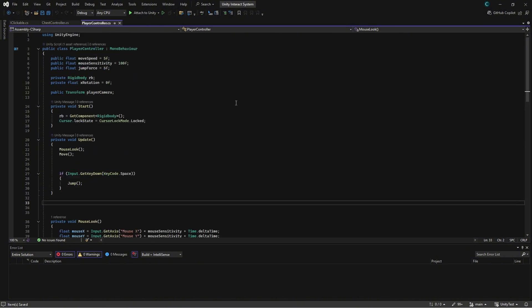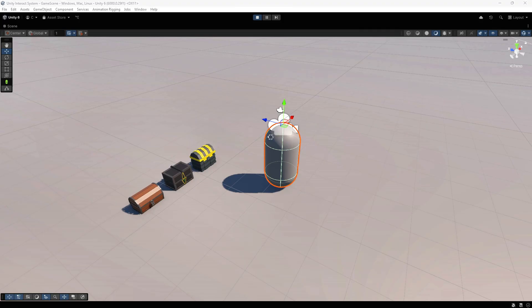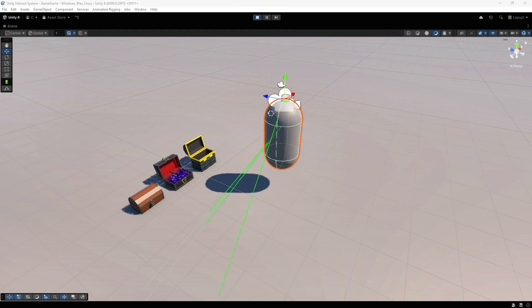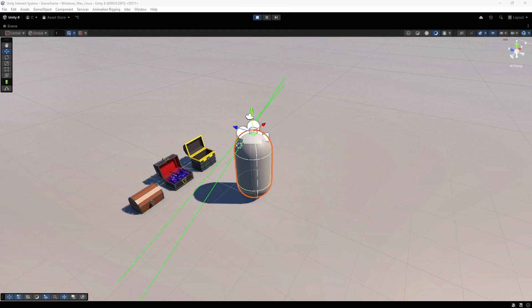We will allow our player to interact with objects using Raycast. Raycast allows us to draw a ray and determine where and what it hits. This is especially useful in games to identify objects that the player can interact with.